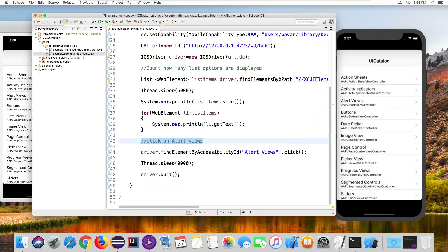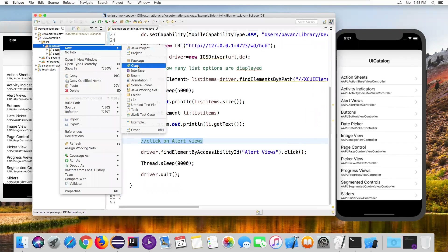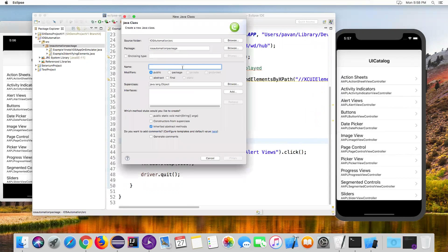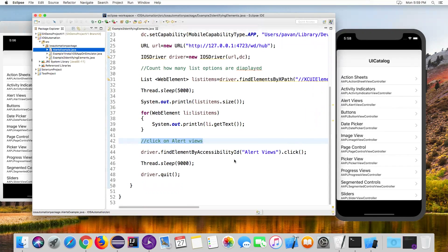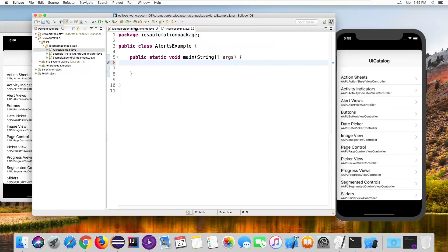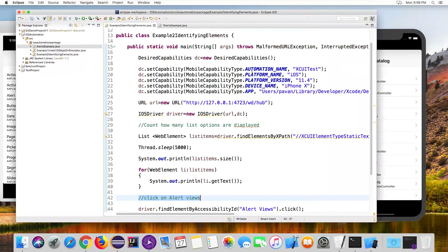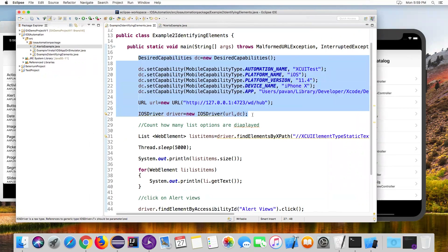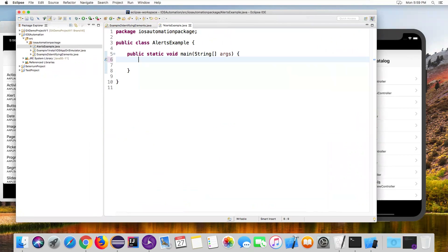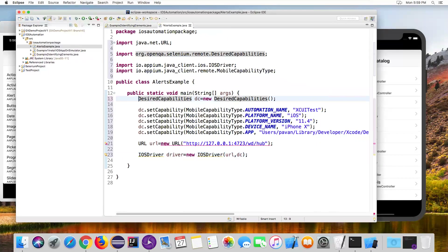I'm creating a new class. Let me go to New Class. I'm naming it AlertsExample. Now let's add a main method, then finish. Once the new class is created, I'm copying the desired capabilities code from the previous example — automation name, platform name iOS, platform version, device name, and app location — and pasting it into the new class.